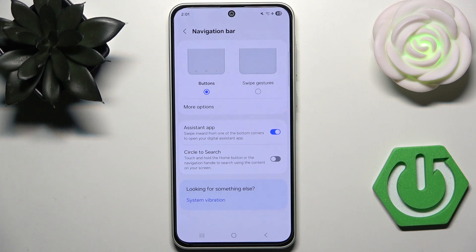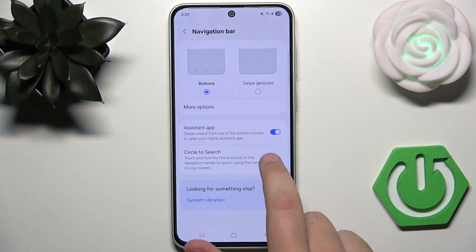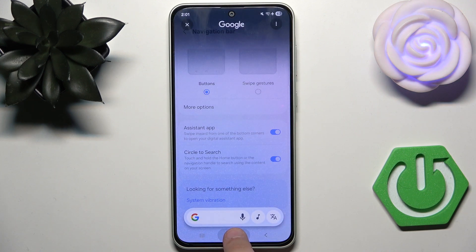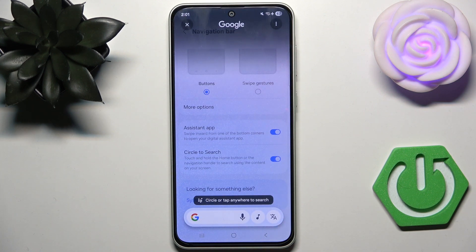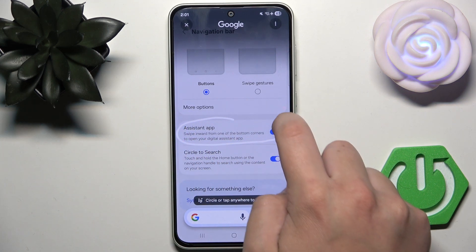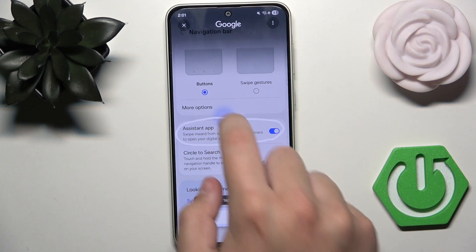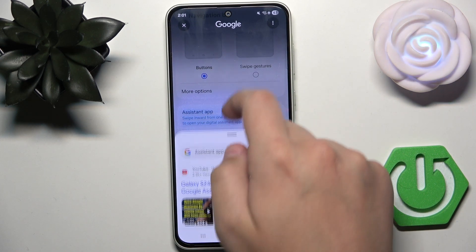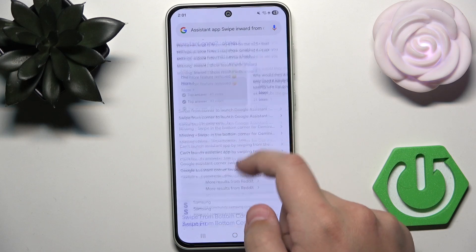Here, what you need to do is enable Circle to Search. After you do that and hold the circle, you can circle something or tap to search — as you can see, it's right here.